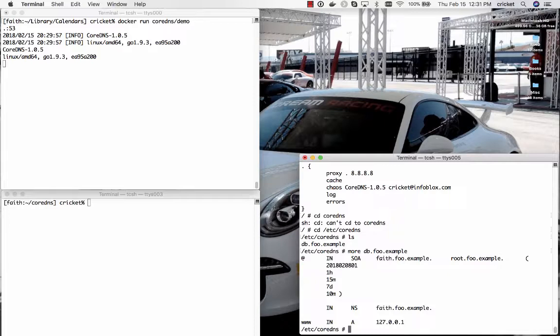It has an SOA record for foo.example pointing to the primary name server which is called faith.foo.example. It has some standard SOA fields. It has one NS record also pointing to faith.foo.example and then just an A record for www.foo.example pointing to the loopback address just so that we can test it.